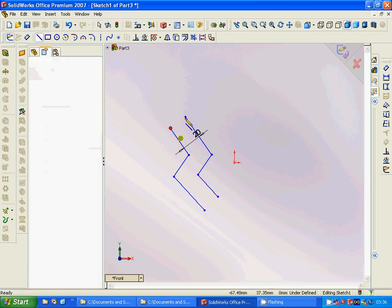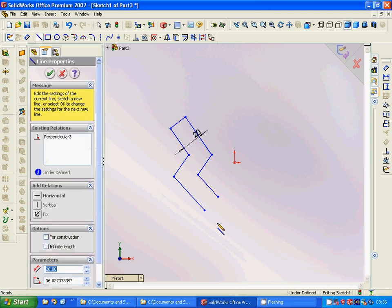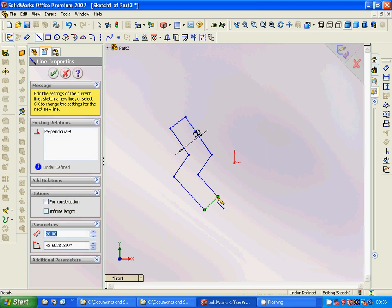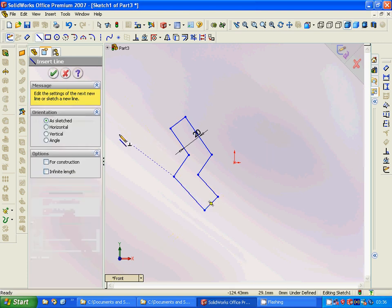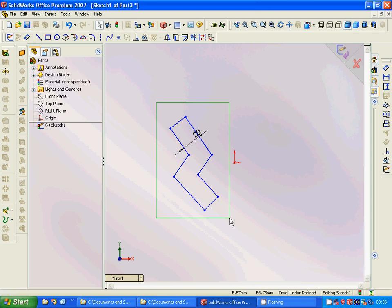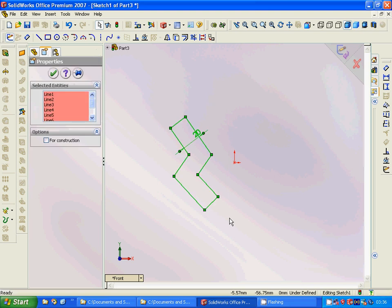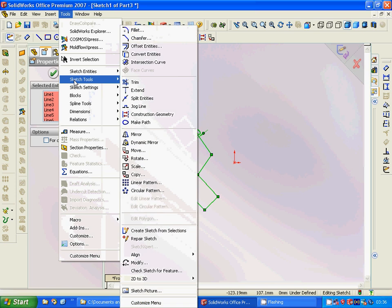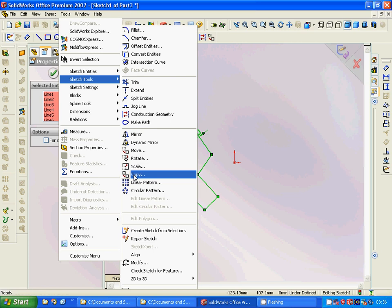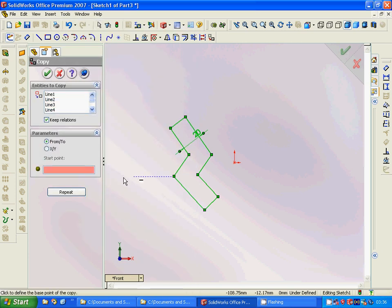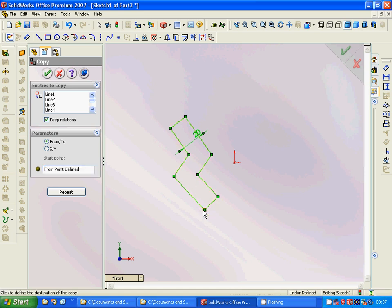Now we draw a line between this and this, and another line between these points. Then we select all, go to Tools > Sketch Tools, and use Copy. The start point is set here and we drag to this point.